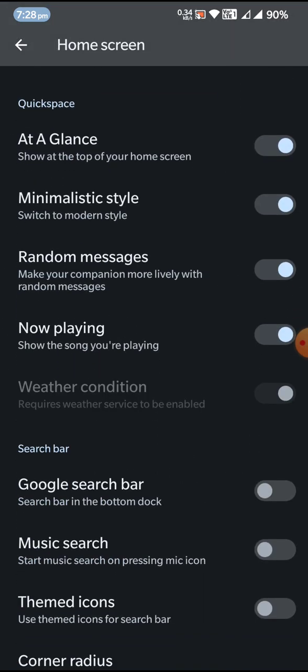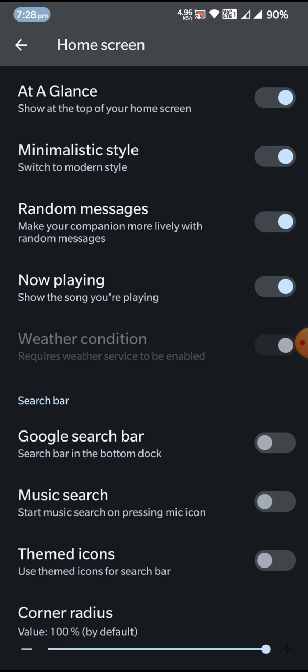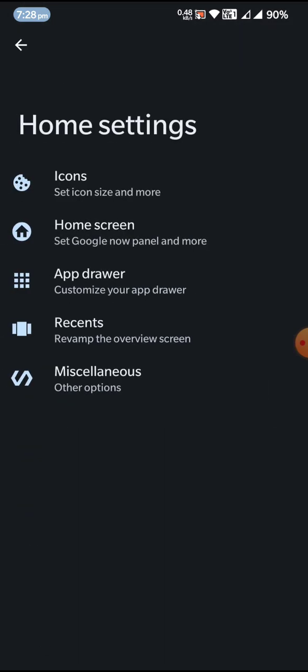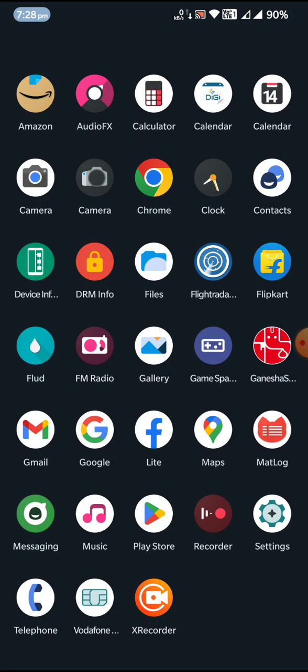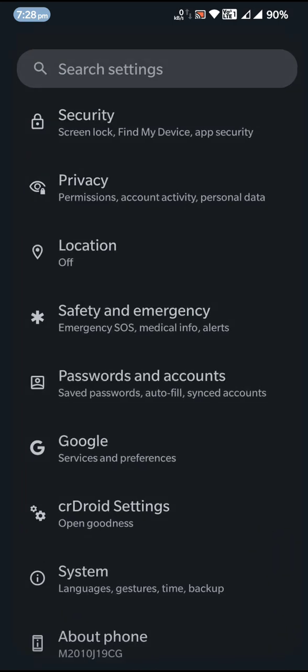The second change is the Quick Space feature — you can change the way the date and other things are displayed. We are actually familiar with these sorts of features from CRDroid Android 11 version 7, so this is a returning feature. That is a major change with the launcher.